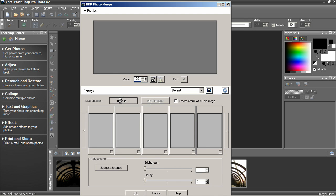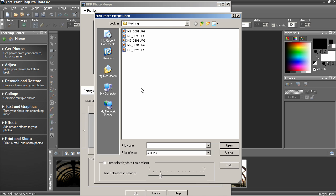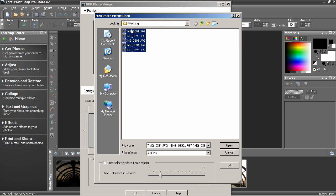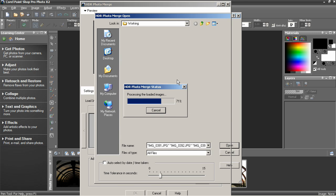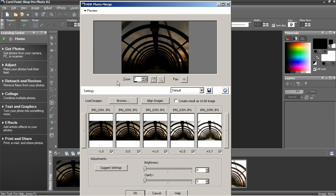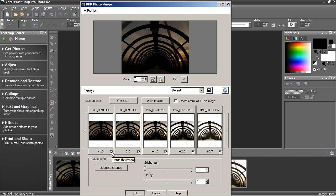To load the images click browse, navigate to the folder on your hard drive where you've got your bracketed exposures. I've got five shots here, I'm just going to highlight them, select Open, and then they appear as thumbnails in the middle of the dialog box. You can see the file name and the exposure information below them.